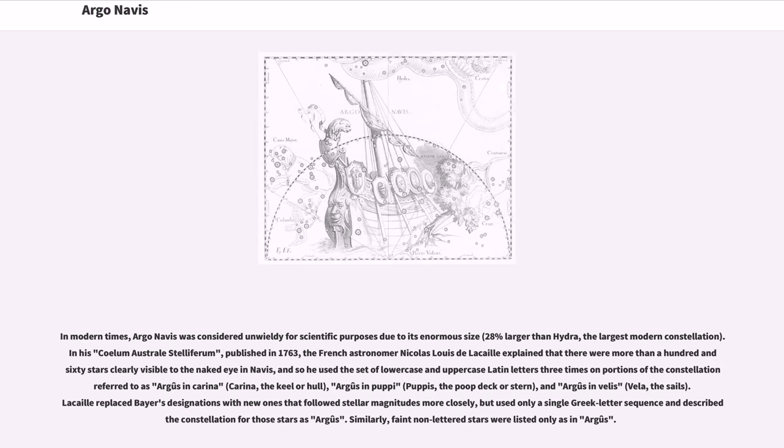In modern times, Argo Navis was considered unwieldy for scientific purposes due to its enormous size, 28% larger than Hydra, the largest modern constellation.